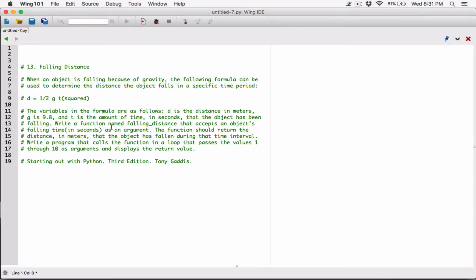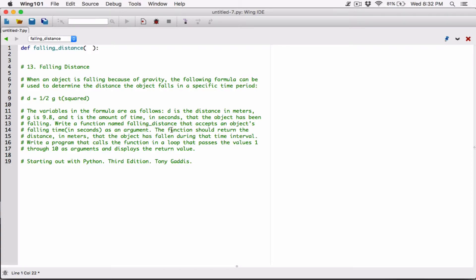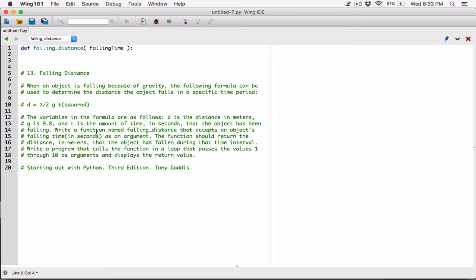Let's start defining the function. The purpose of this function is to return the falling distance given the time. We'll define a function called fallen_distance that accepts an argument — let's call the parameter fallen_time, since it's accepting the time as an argument. We can use that value to calculate the fallen distance and then return it.